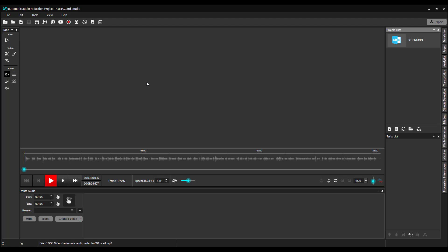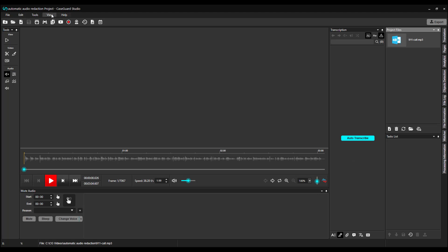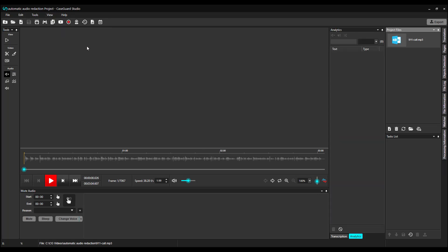Before I begin, I need to pin a couple of panels to my workspace. I'm going to pin the Transcription and Analytics panel, and select the Transcription tab.